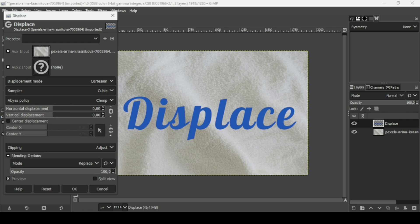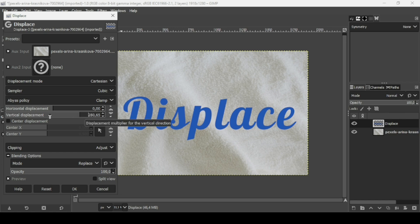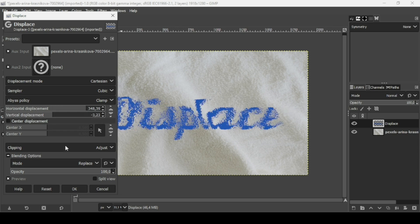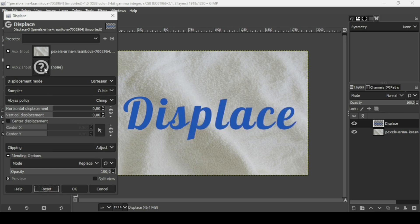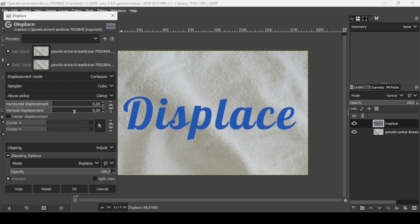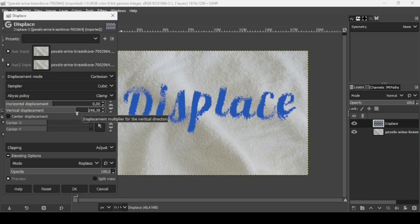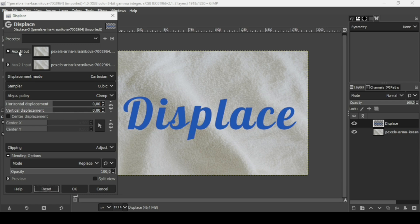Let's check the preview. Click Reset, then uncheck the chain icon so you can move each slider independently. For example, moving the horizontal slider shows horizontal displacement. Click reset again, then select the tile layer for the vertical control and increase the vertical displacement slider to preview the effect.